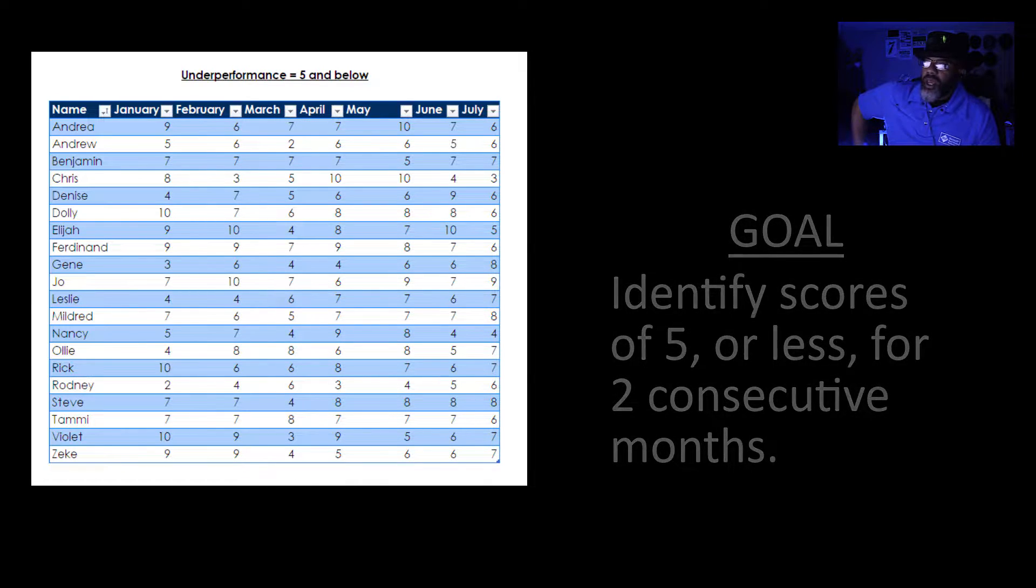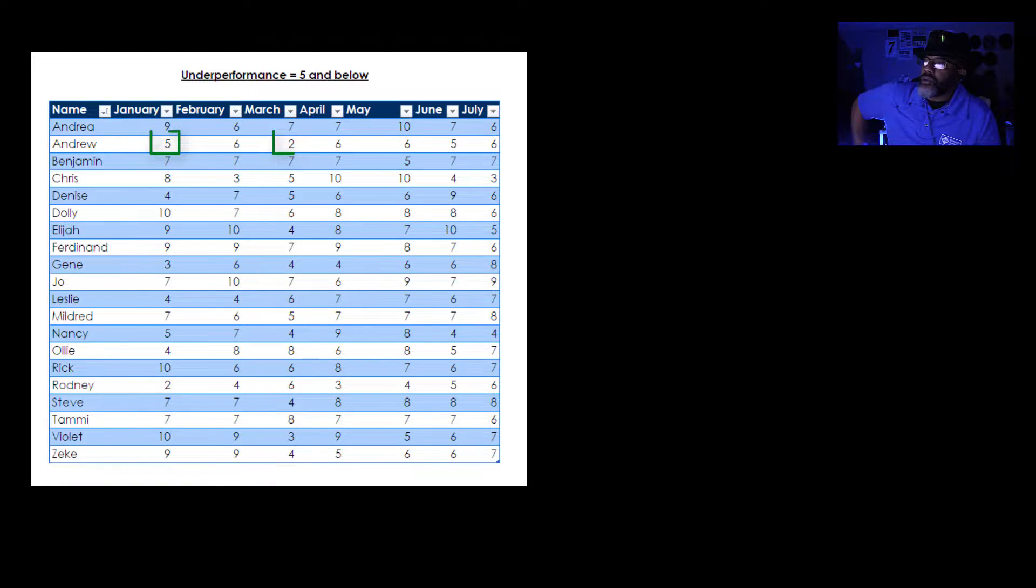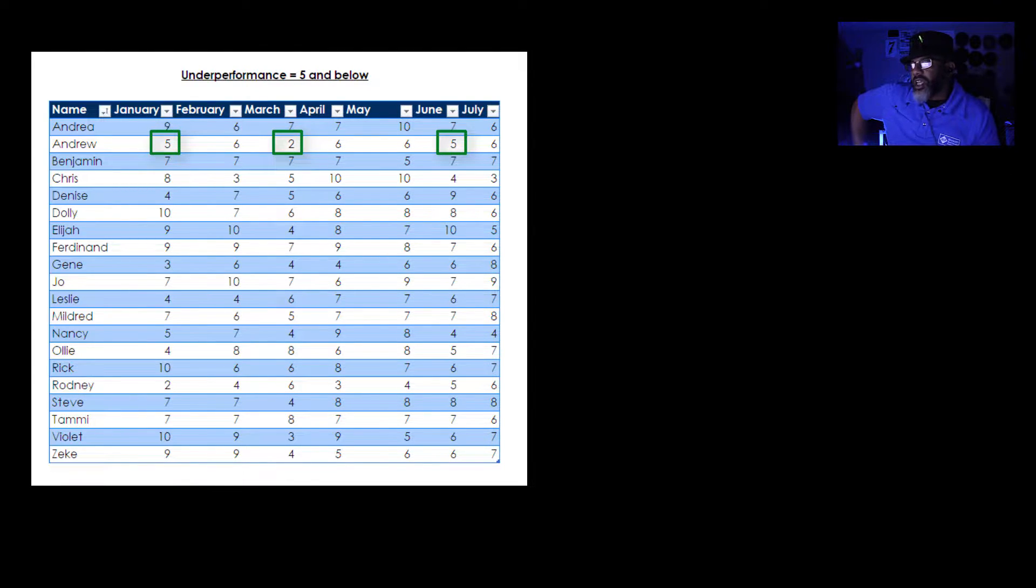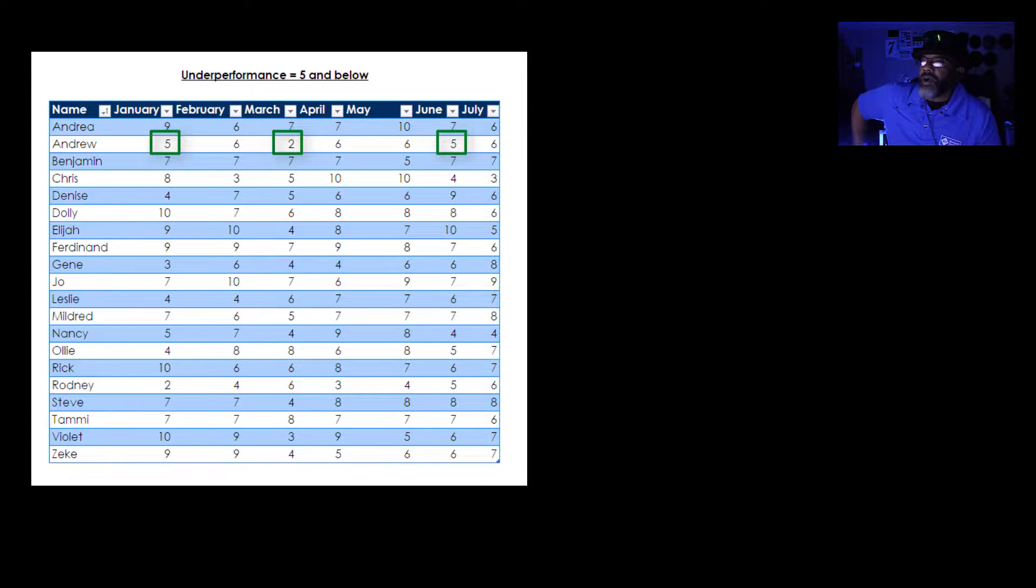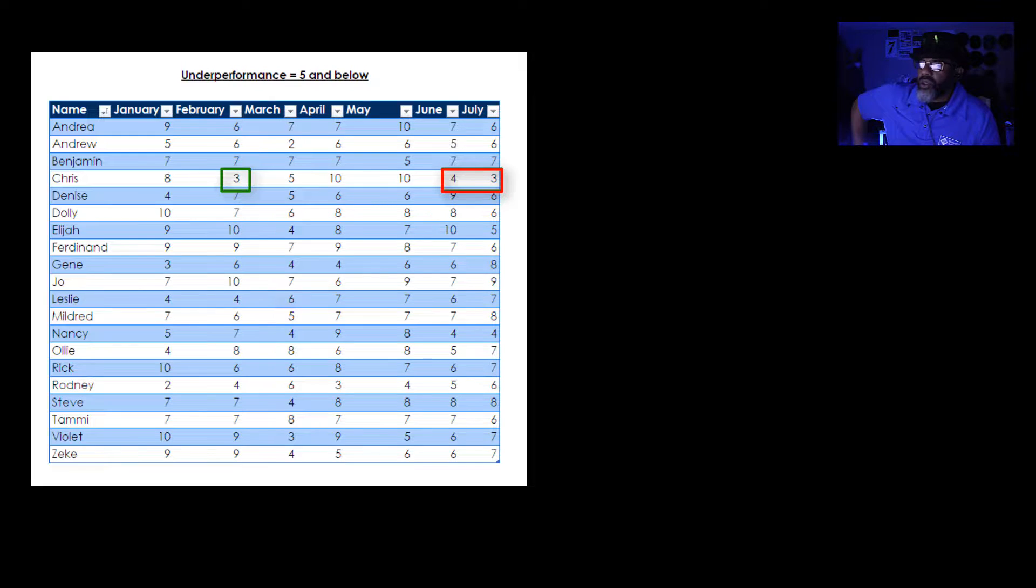Look at Andrew. Andrew has a couple of fives and a two but he doesn't have two consecutive months that we want to identify. Unlike Chris, June and July were four and three. We need to know that.